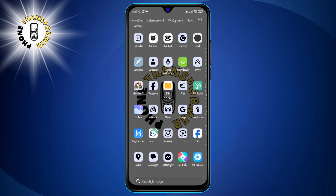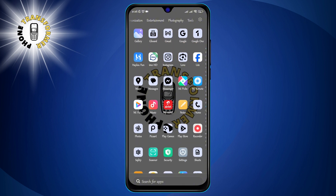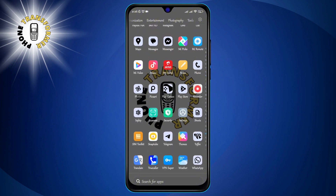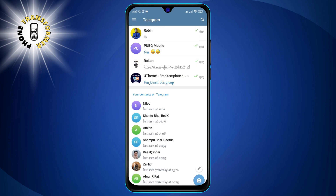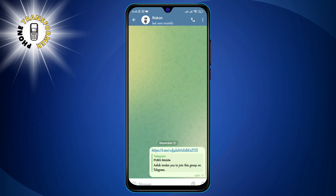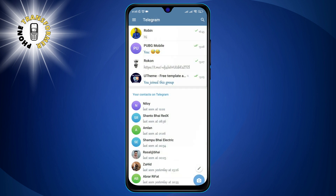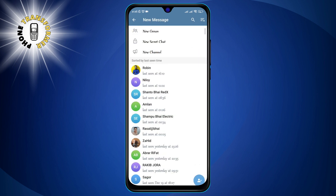Step 1. Launch Telegram on your mobile device and find the chat you wish to send photos to. You can also start a new chat by tapping the pencil icon in the top right corner.